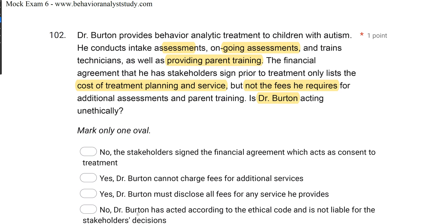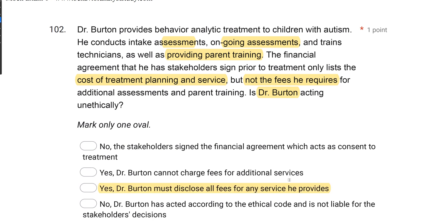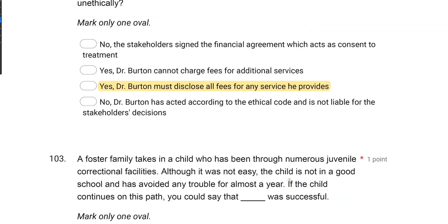Always read all your answer choices. The answer is C: Yes, Dr. Burton must disclose all fees for any service he provides. He is acting unethically because he is hiding fees. He must be transparent, and if stakeholders agree after full disclosure, then proceed — but he cannot hide fees.